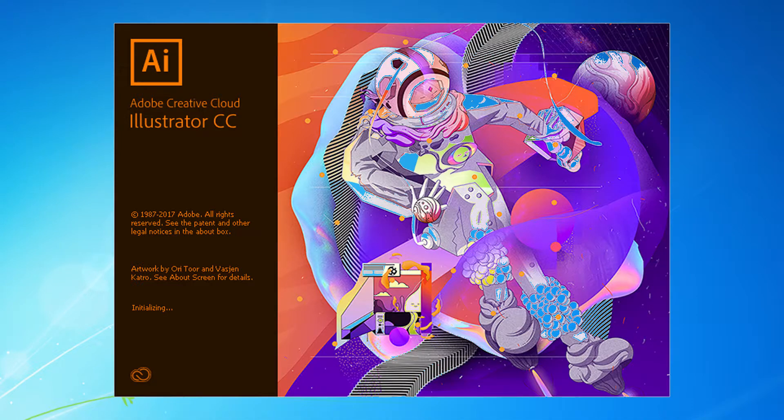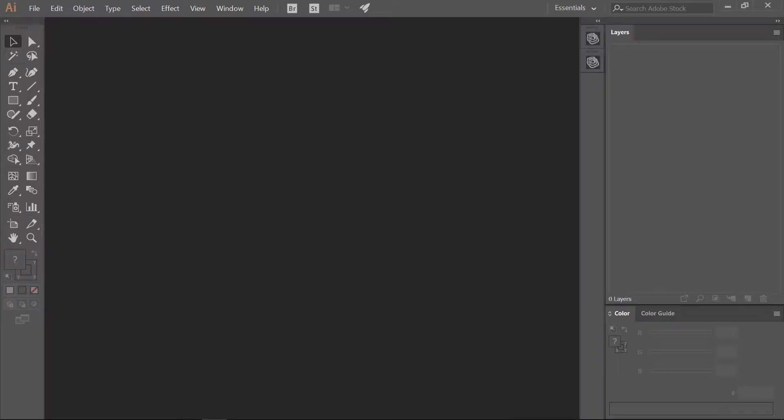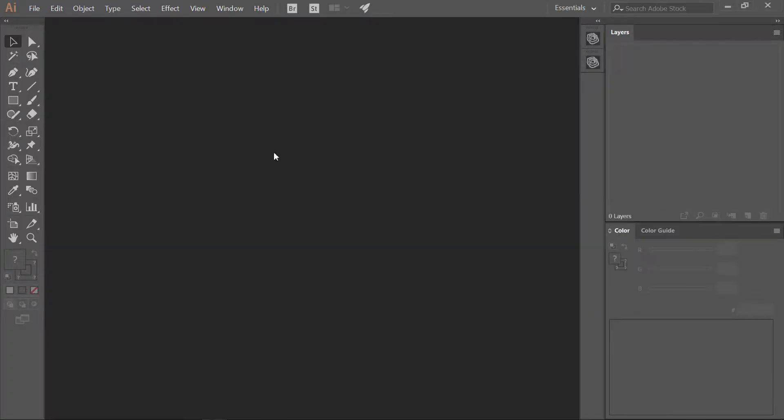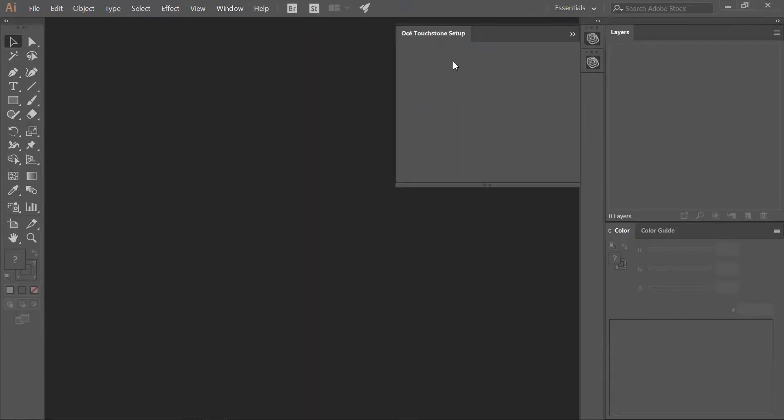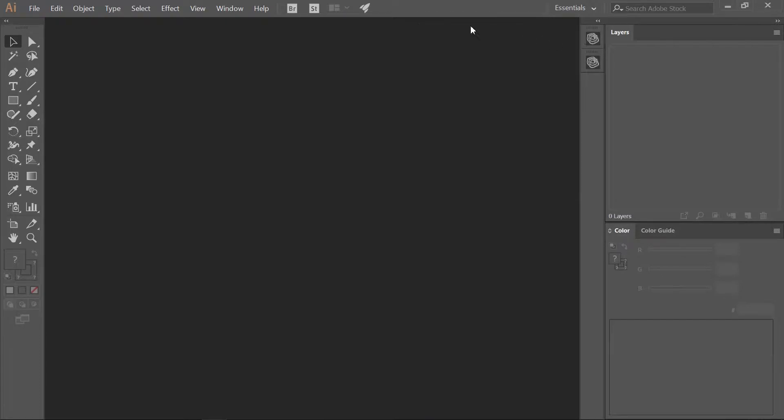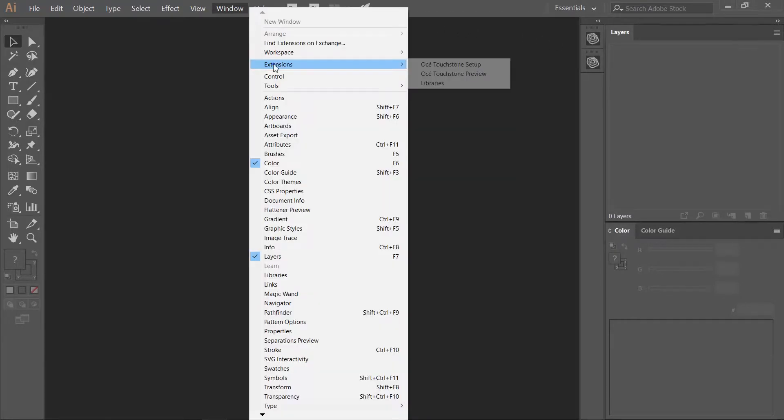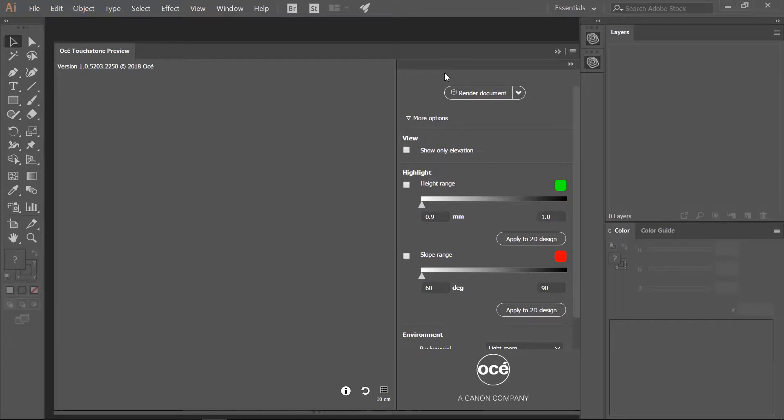Let's open Adobe Illustrator. To access the OSE Touchstone extension, click on the Window Extensions menu. Two entries are listed. One panel is called Setup and is used to define the settings of your elevated design and to create the final PDF. The other panel is called Preview. With this panel you can render a 3D image to check your design.